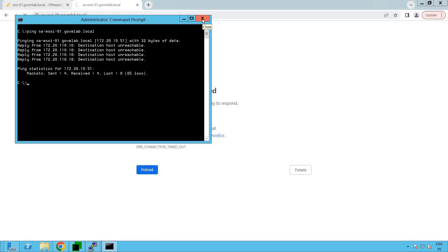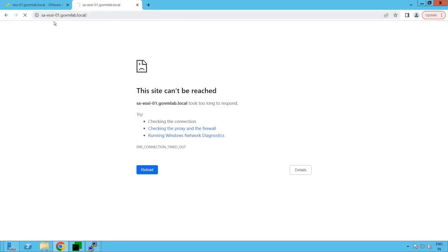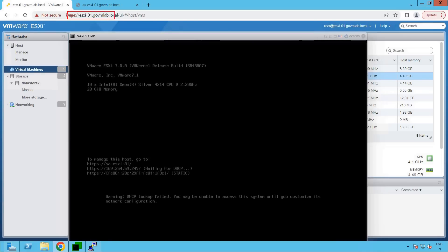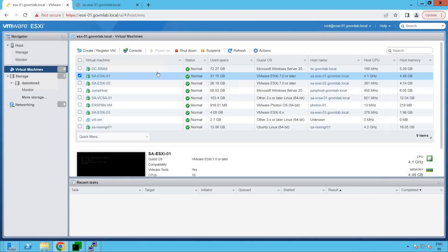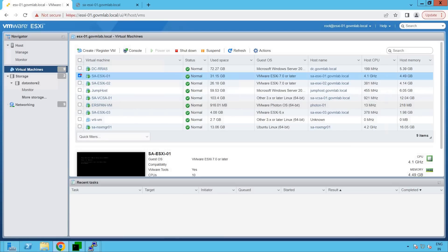So how do we start troubleshooting that particular issue? To troubleshoot these kinds of issues, we really need to log into our ESXi console. Let's check out the ESXi host console. As you can see, this is our base ESXi host, ESXi01.govmlab.local, and on top of this ESXi host I'm actually running saesxi01.govmlab.local as a VM — ESXi as a VM. That's a nested lab environment. I am running a bunch of virtual machines on this base ESXi host.